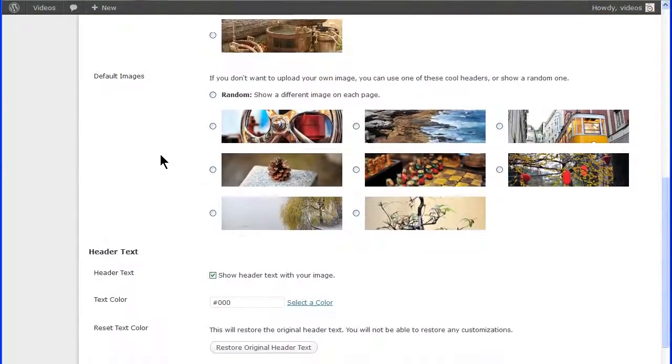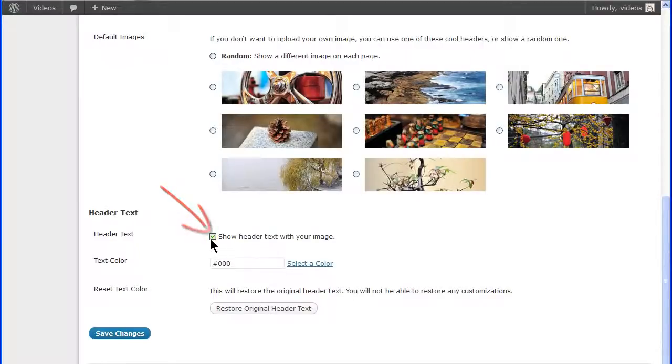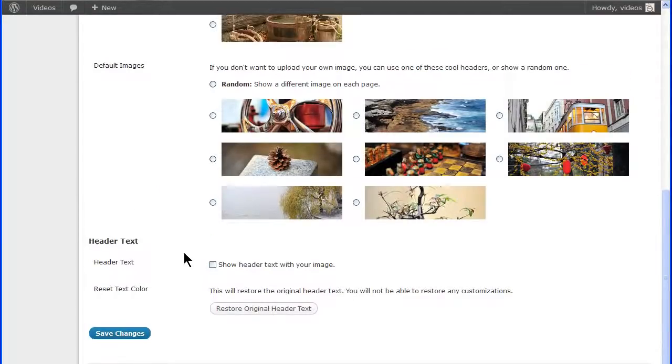The header text is the site title and the tagline. From the header text section, you can hide this text by unselecting the header text box and clicking the Save Changes button.